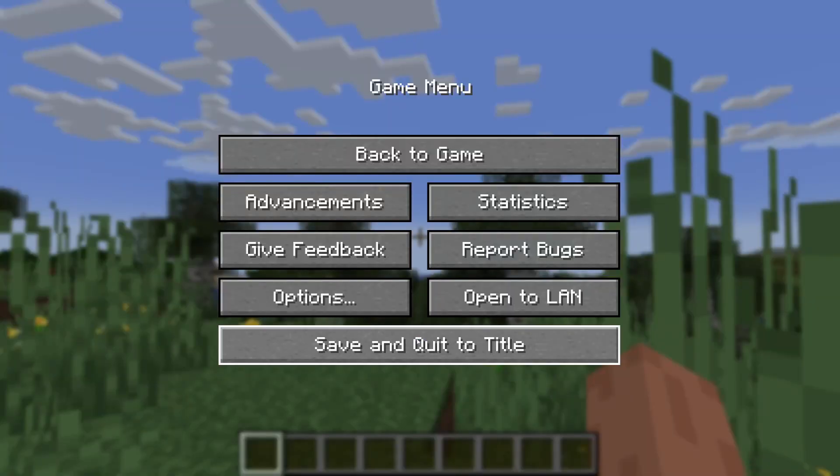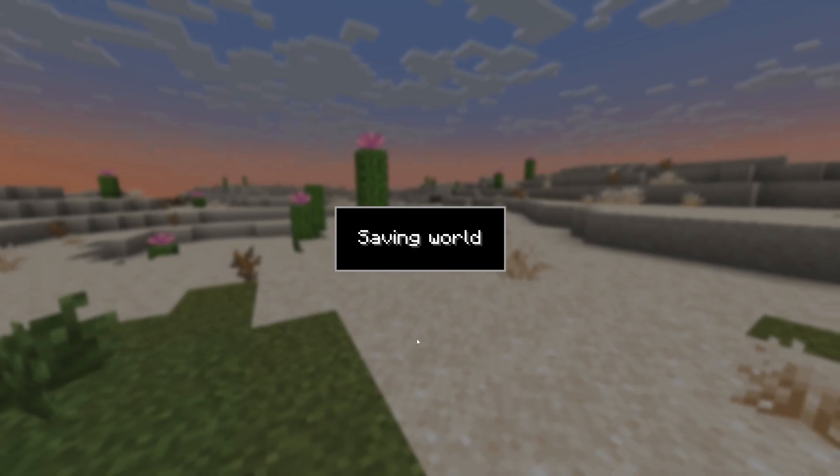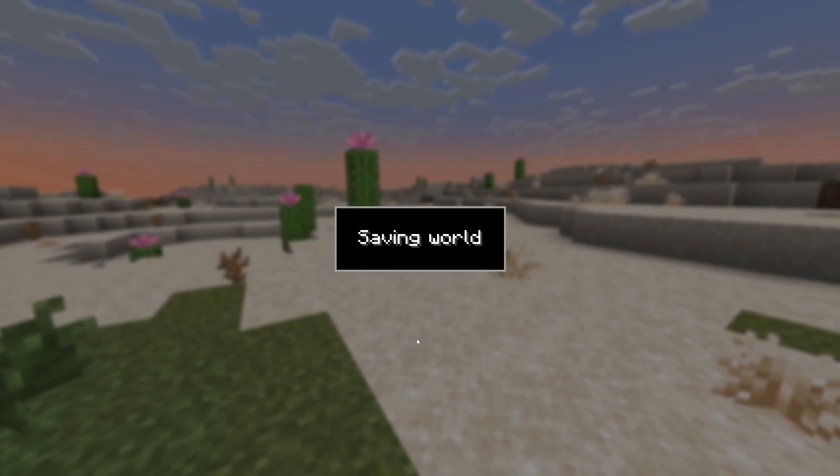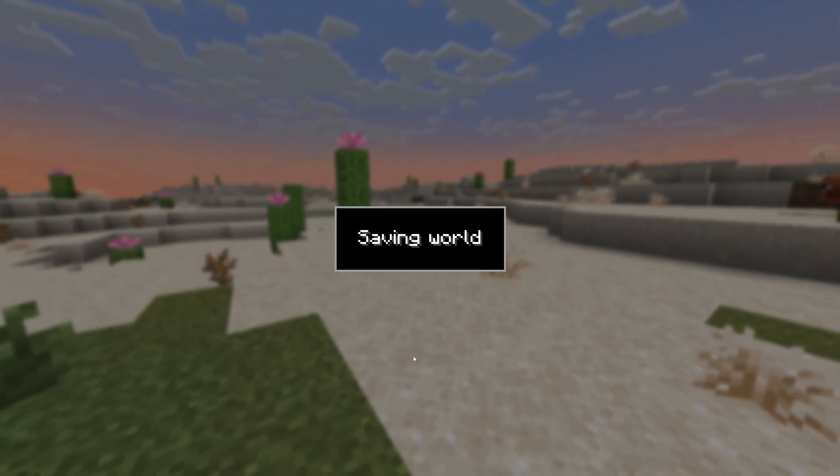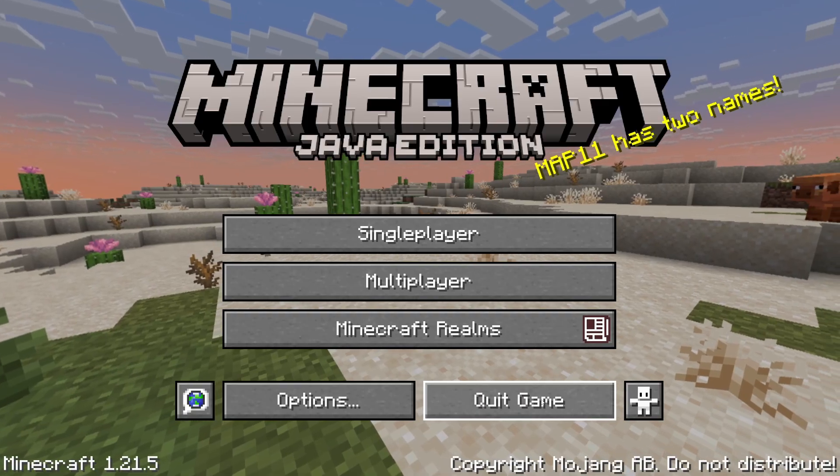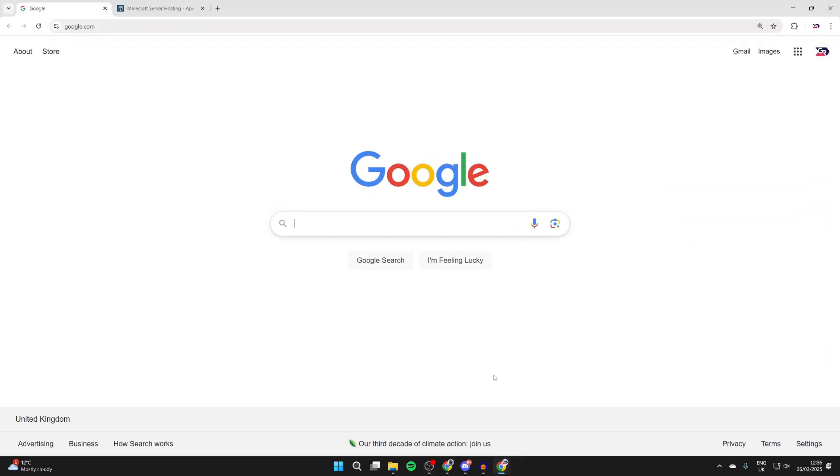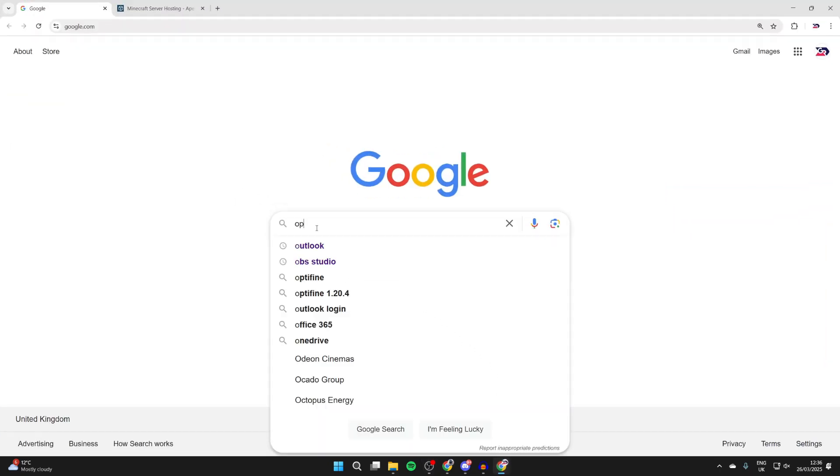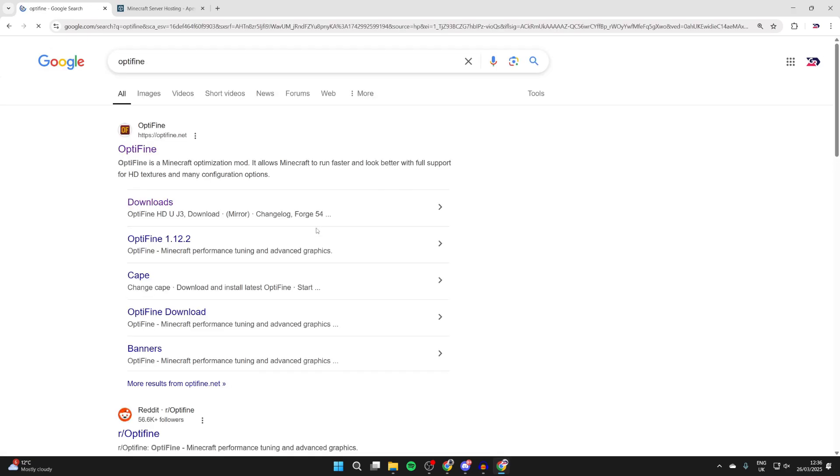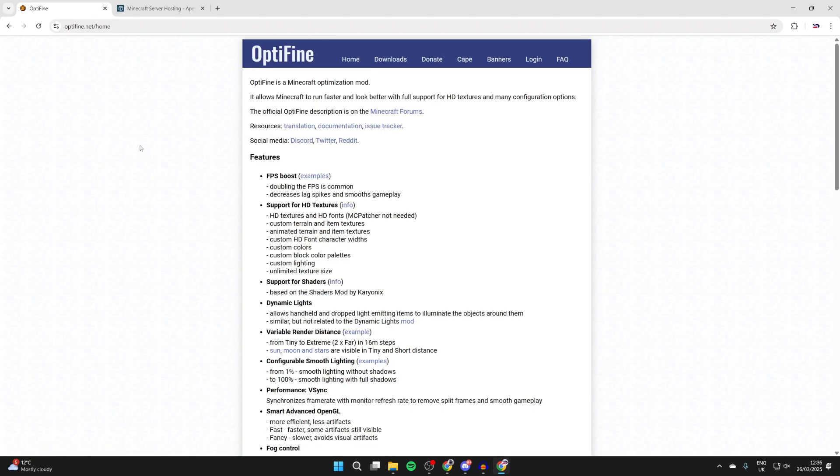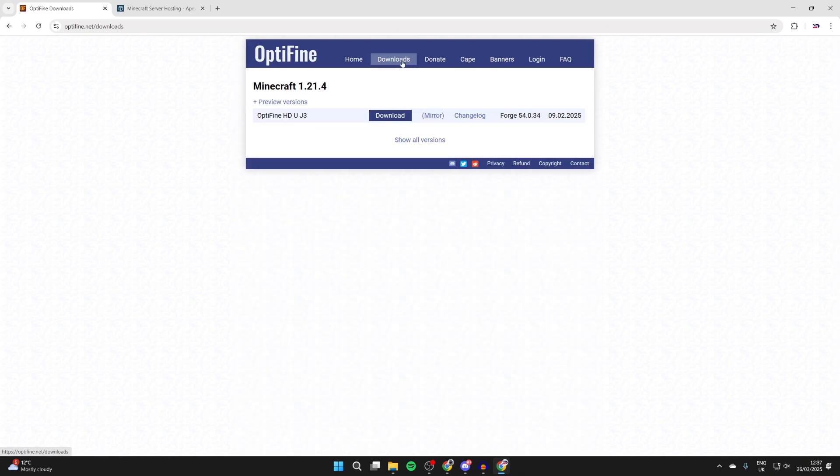To get started, let's close out of Minecraft. We're on our desktop now. Go and open up a web browser of your choice. I'm using Chrome, and what we need to do is type in OptiFine, like so. Come to the official site, which is optifine.net. Here we are. At the top you can press downloads.